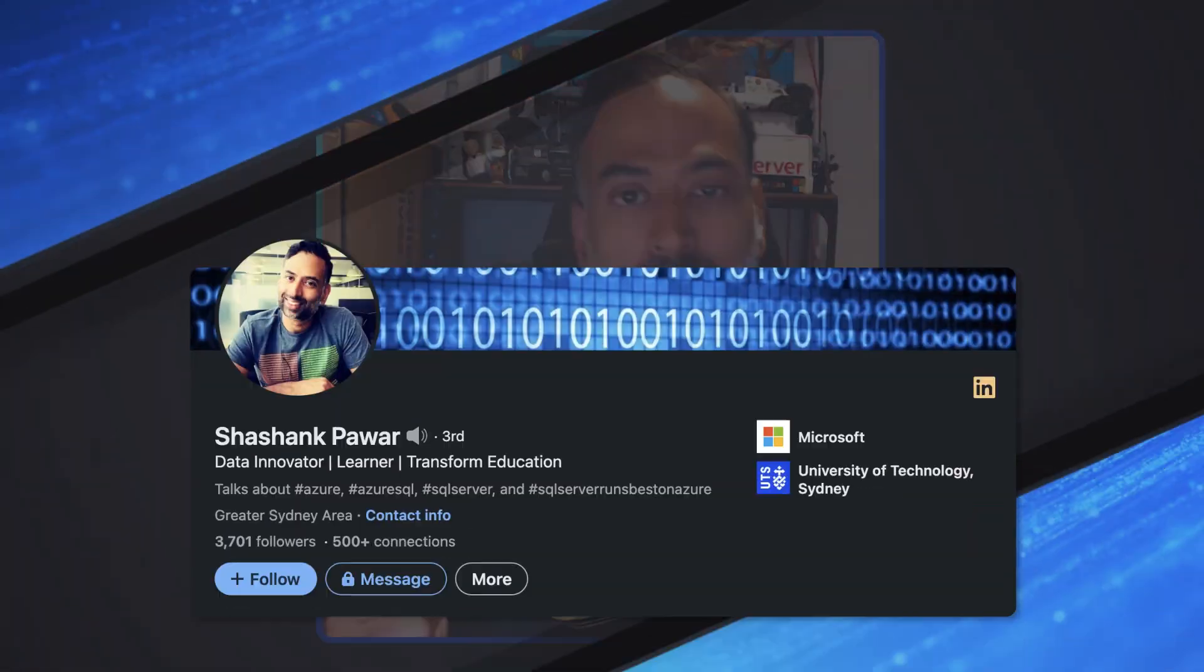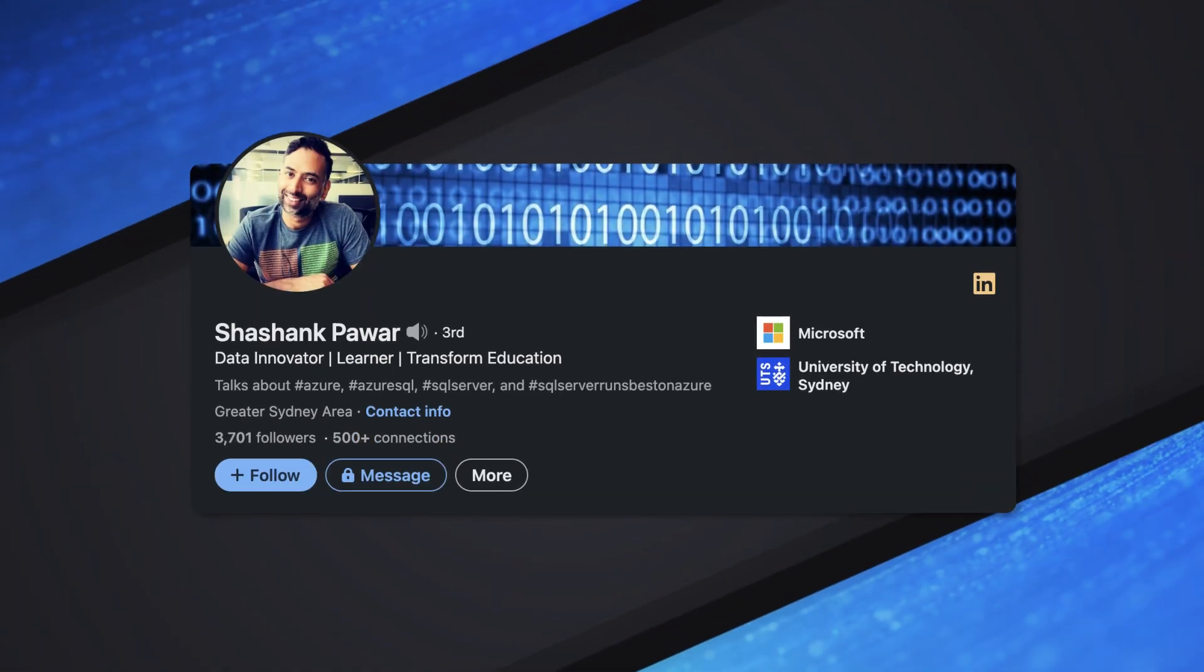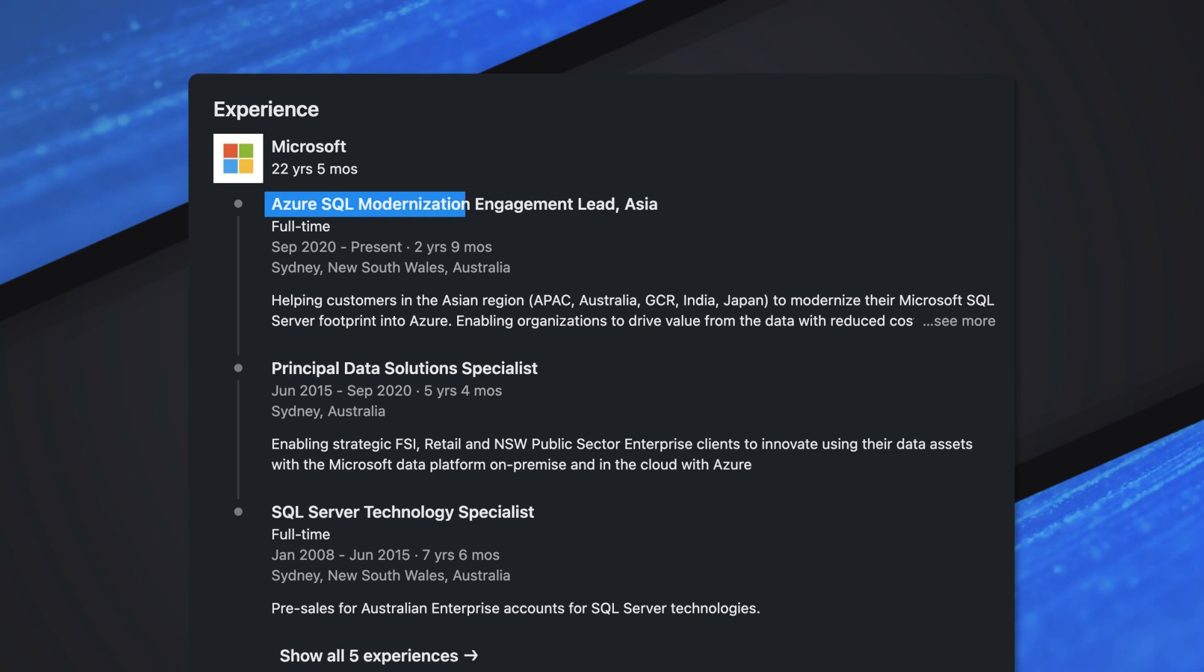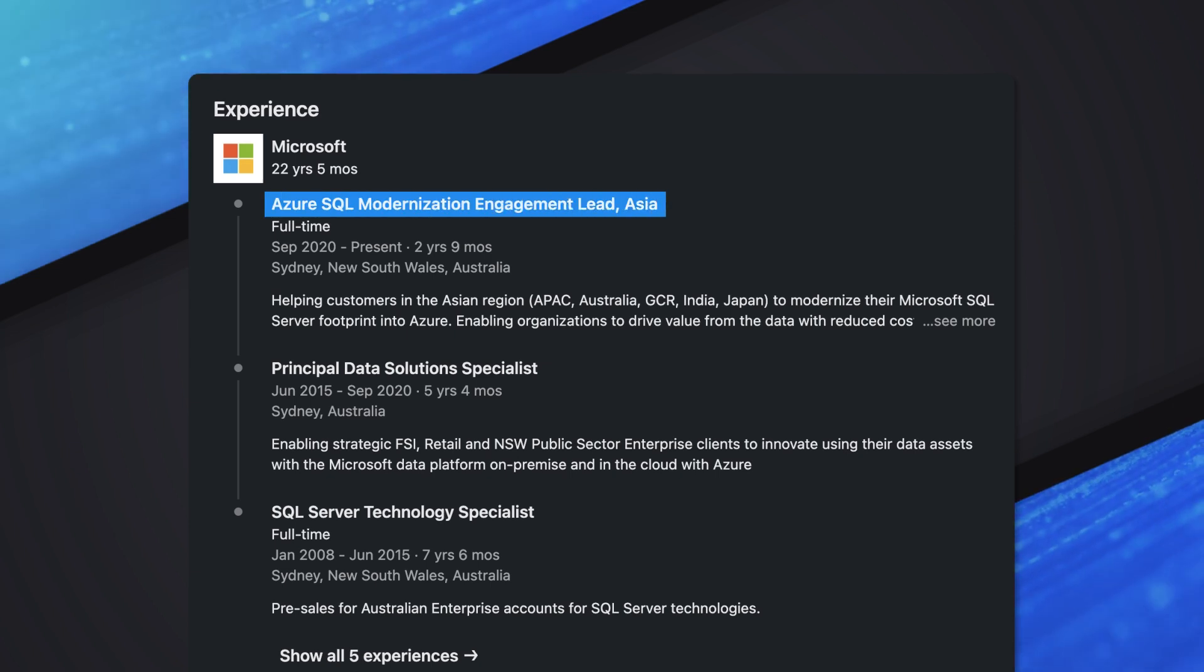Thanks for having me, Patrick. My name is Shashank Hawar. I'm part of what we call the Global Black Self Team, and I'm in the Asia region, based out of Sydney, Australia. I help our customers in this region to migrate their SQL and Windows environments into Azure.